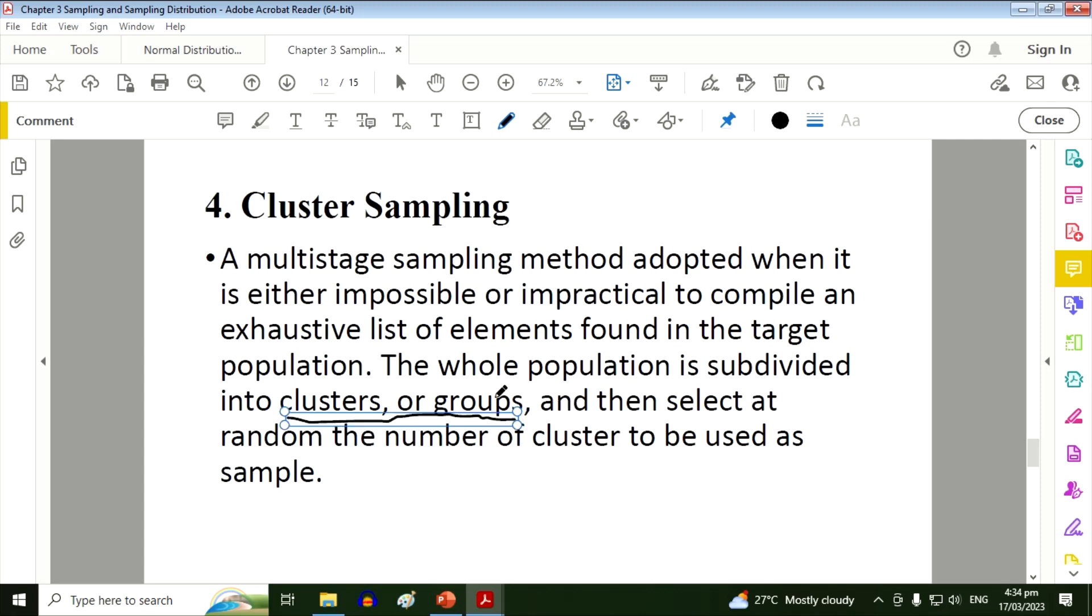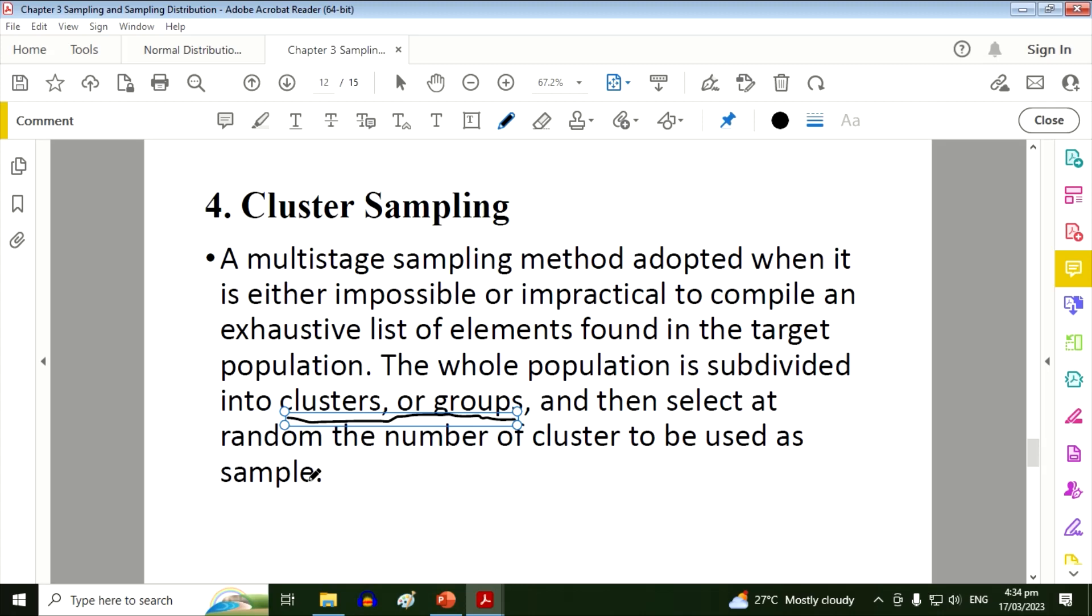Same thing with stratified, the whole population is divided into strata or groups. Now for cluster sampling, out of these clusters or groups we will only select random number of clusters to be used as sample, meaning not all of the groups must have a representative. Only those selected clusters.